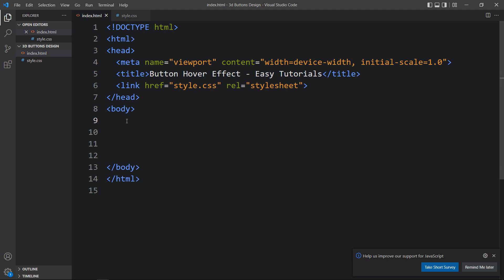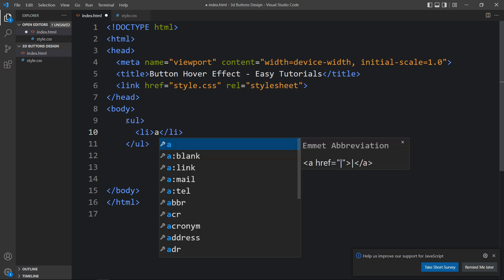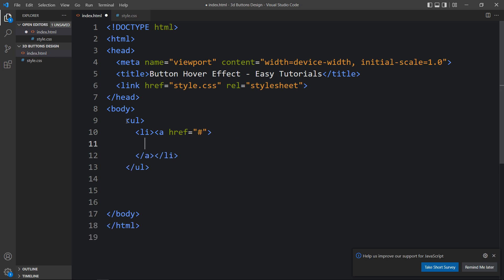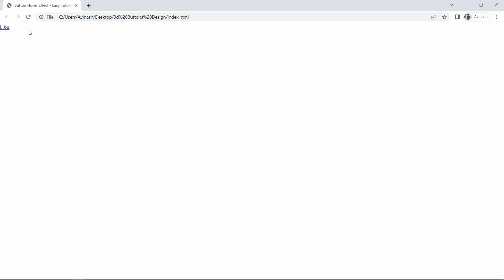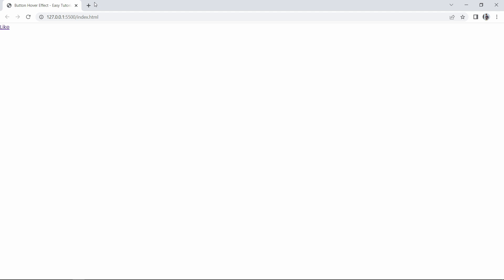Next we'll add code in the body tag. We'll create a ul, and inside it we'll add li elements. Inside each li we'll add an a tag to make it a clickable link, and inside that we'll add text in a span tag. Let me open the HTML file in the browser using the Live Server extension in Visual Studio Code so the page refreshes automatically.